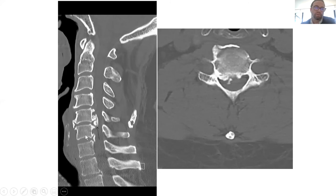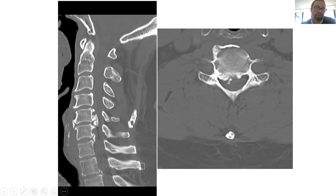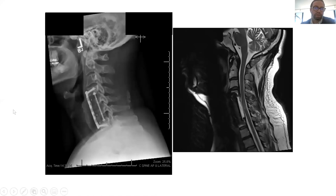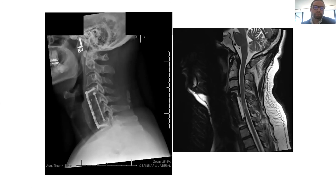Corpectomy means removing the vertebra from the front. You find the disc above, disc below, identify your normal structures, then resect the vertebra and decompress the spinal cord — typically done under the microscope. You then place your cage, plate, and screws. Post-op it looks nicely decompressed. This patient did well and his symptoms nearly resolved, although he had some cord signal change from the beginning.